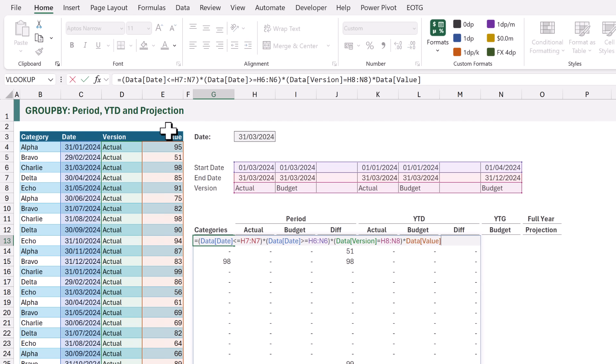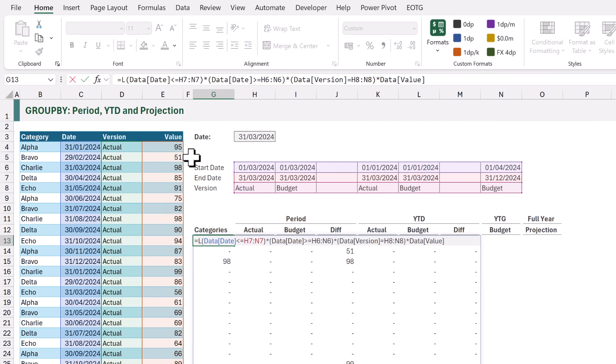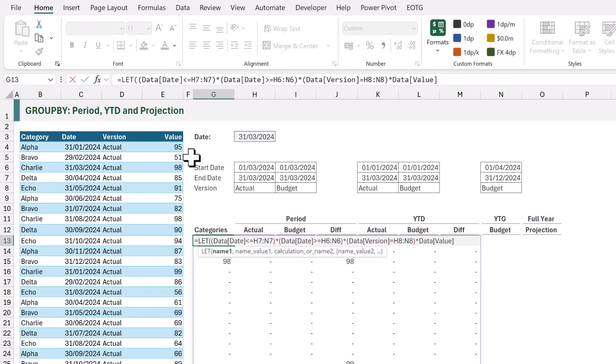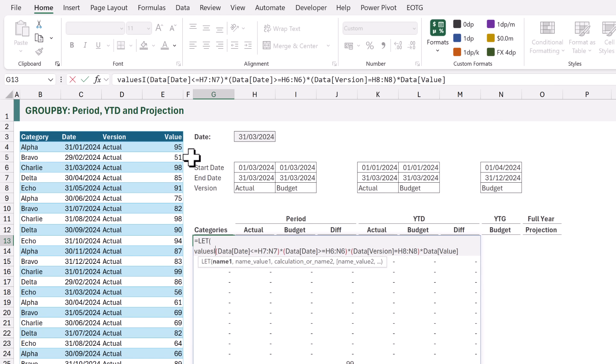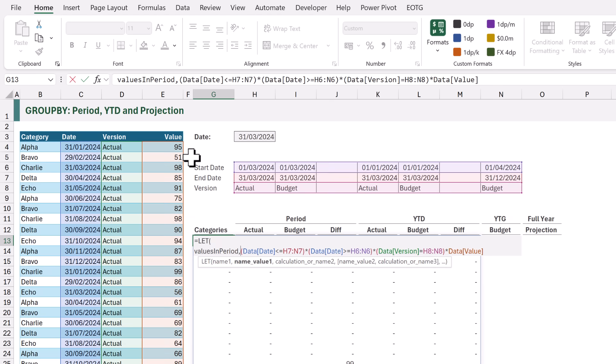Let's now edit our formula. At the start we're going to use the LET function. LET allows us to allocate calculations to names. And the first name that we're going to create is VALUES IN PERIOD. That means that our previous boolean calculation will be allocated to that name.